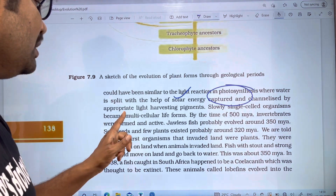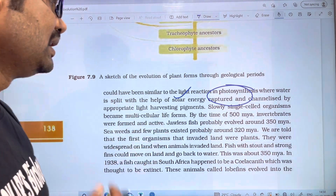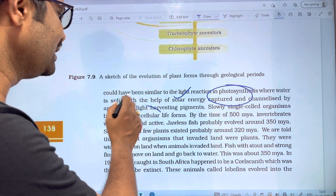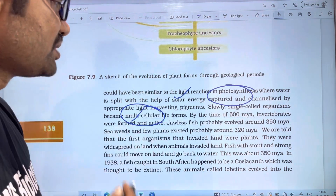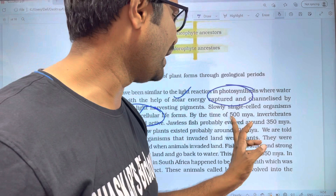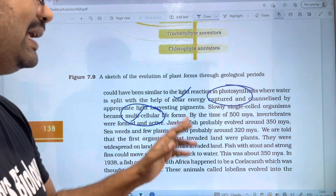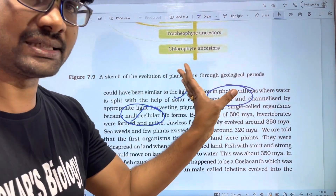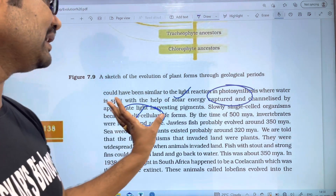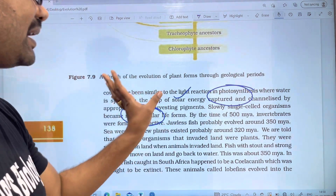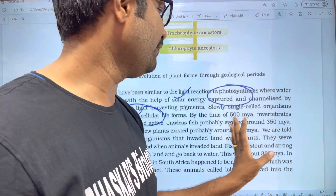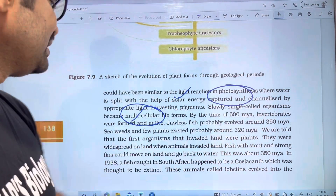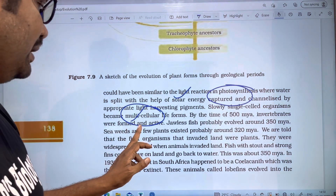Slowly, single-celled organisms came, followed by multi-cellular life forms. These multicellular organisms were formed by the time of 500 million years ago. In this case, the invertebrates were formed and active.